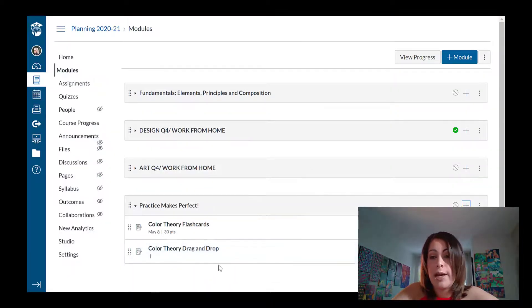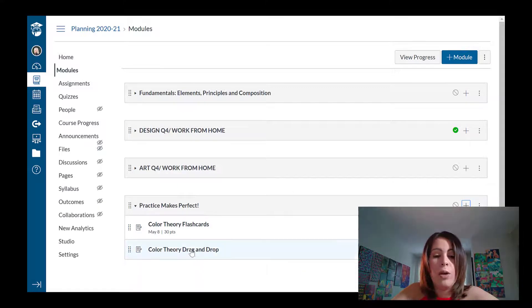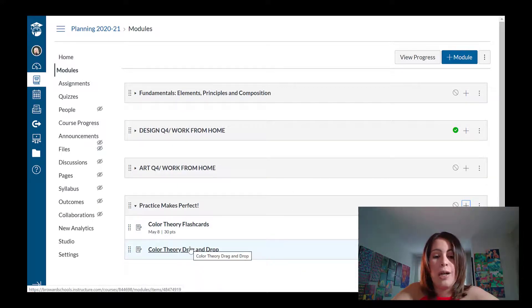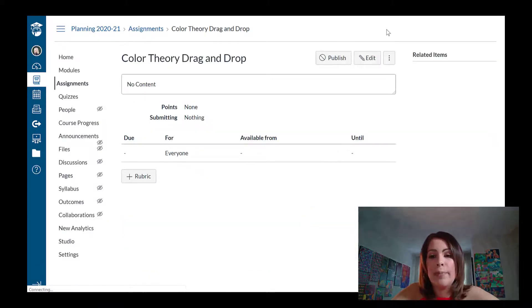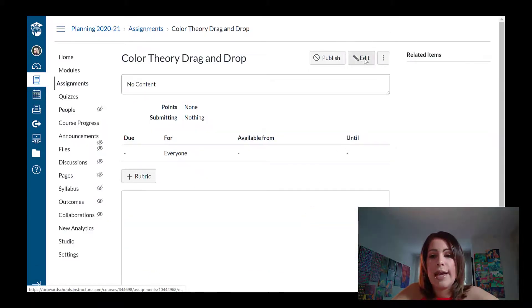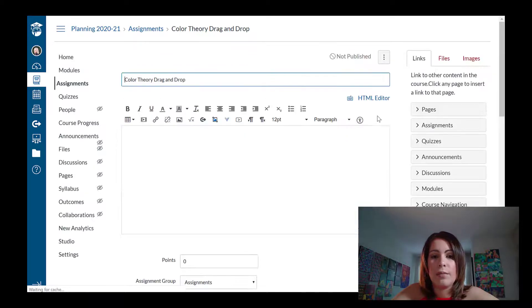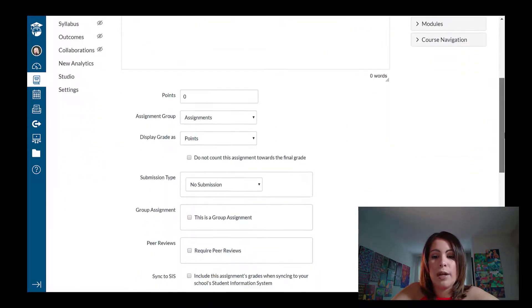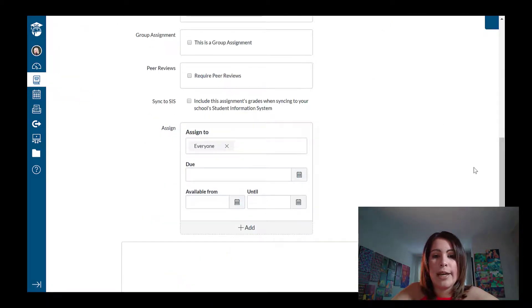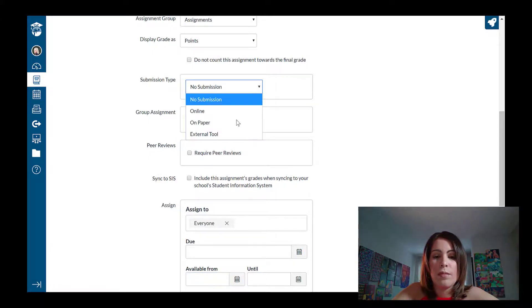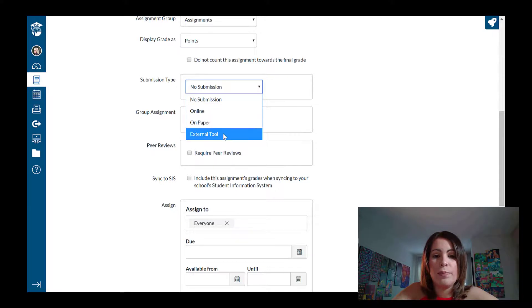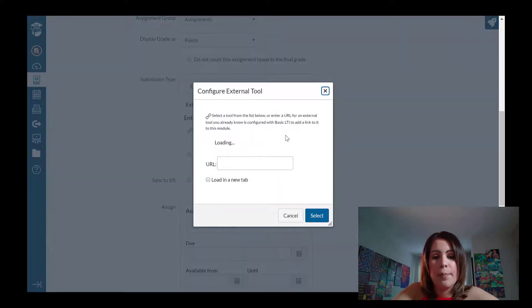And I'm going to select that item. Now, again, this is just a blank shell. So I'm going to click on the actual name of the assignment. Just like I did before, I'm going to click the edit button. And now I'm going to scroll down under submission type. External tool. And I'm going to look for H5P.